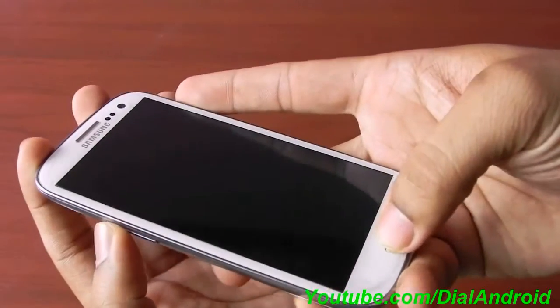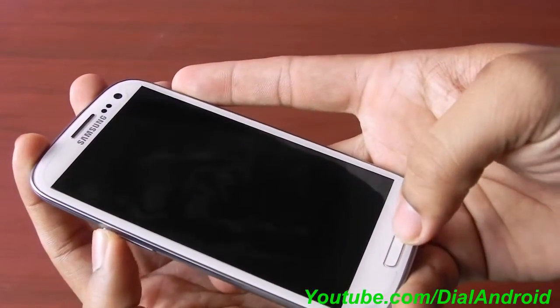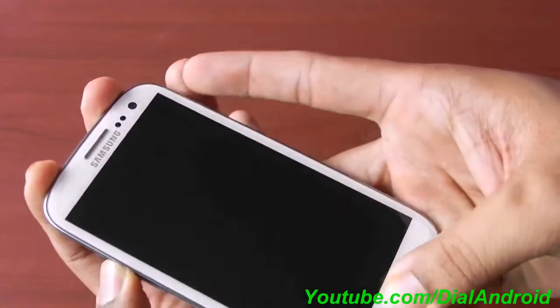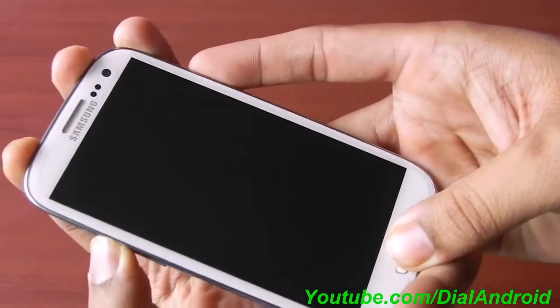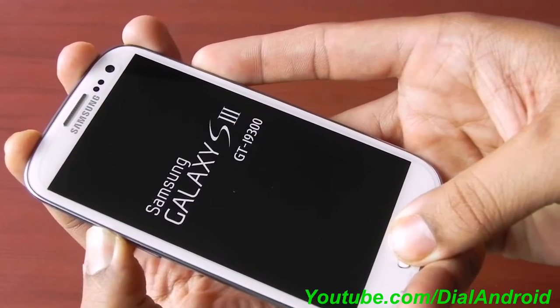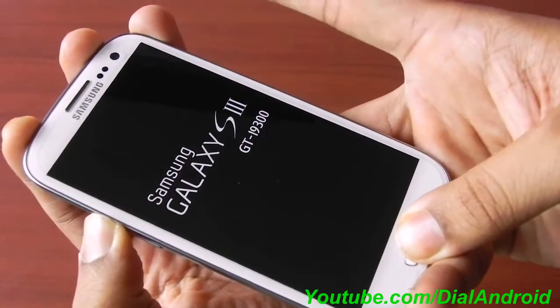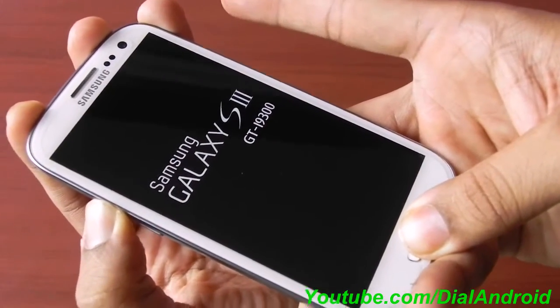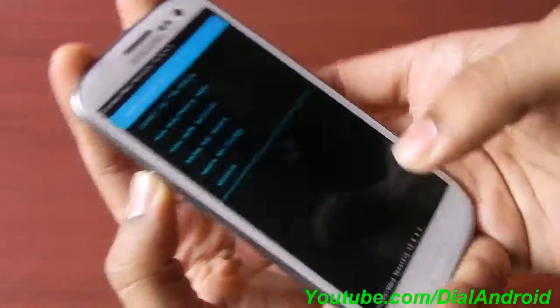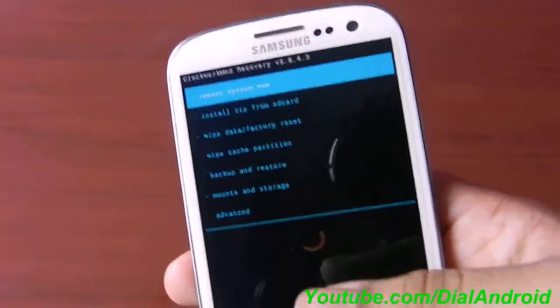First of all, you need to go to the CWM recovery mode by pressing the volume up, home button, and the power button. As soon as you see the Samsung logo, you can release the power button and it will go to the recovery menu.